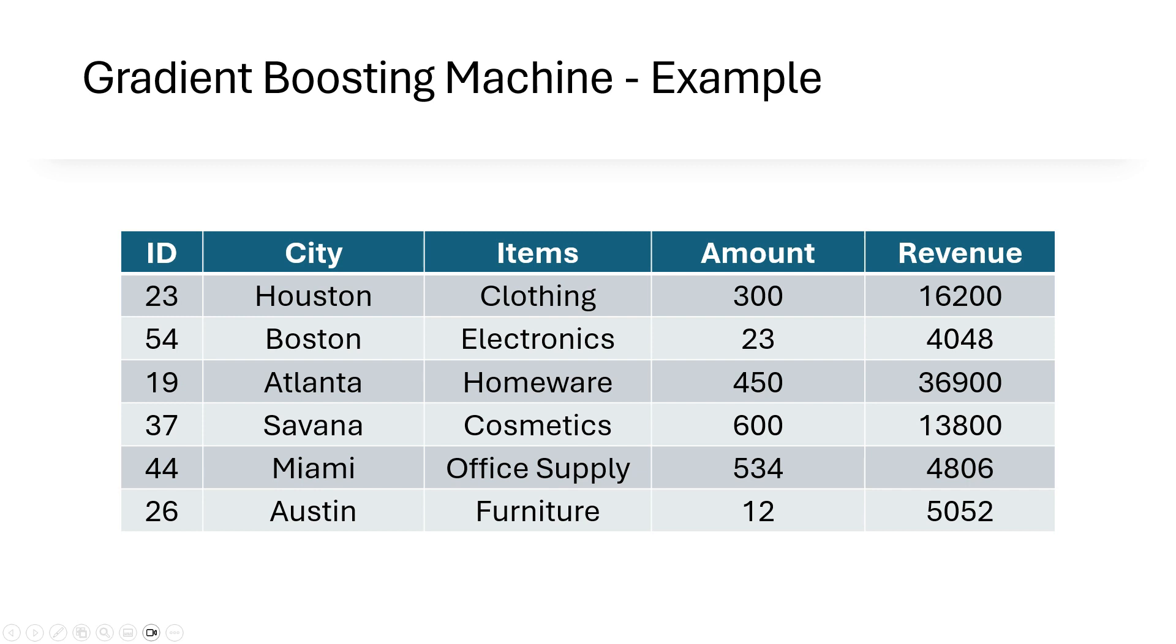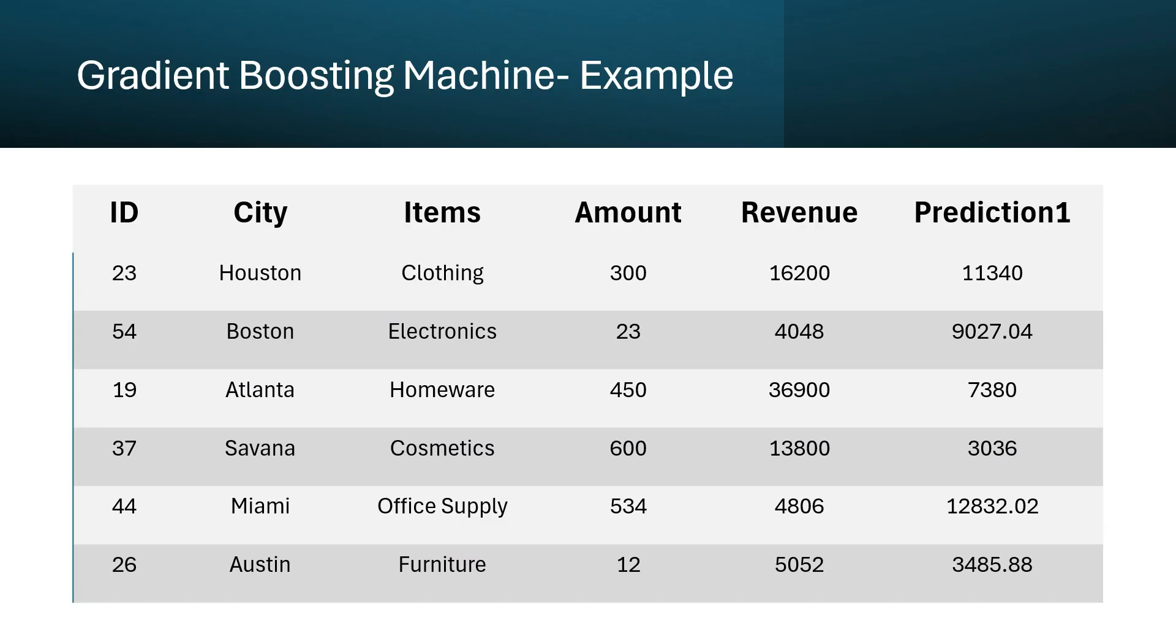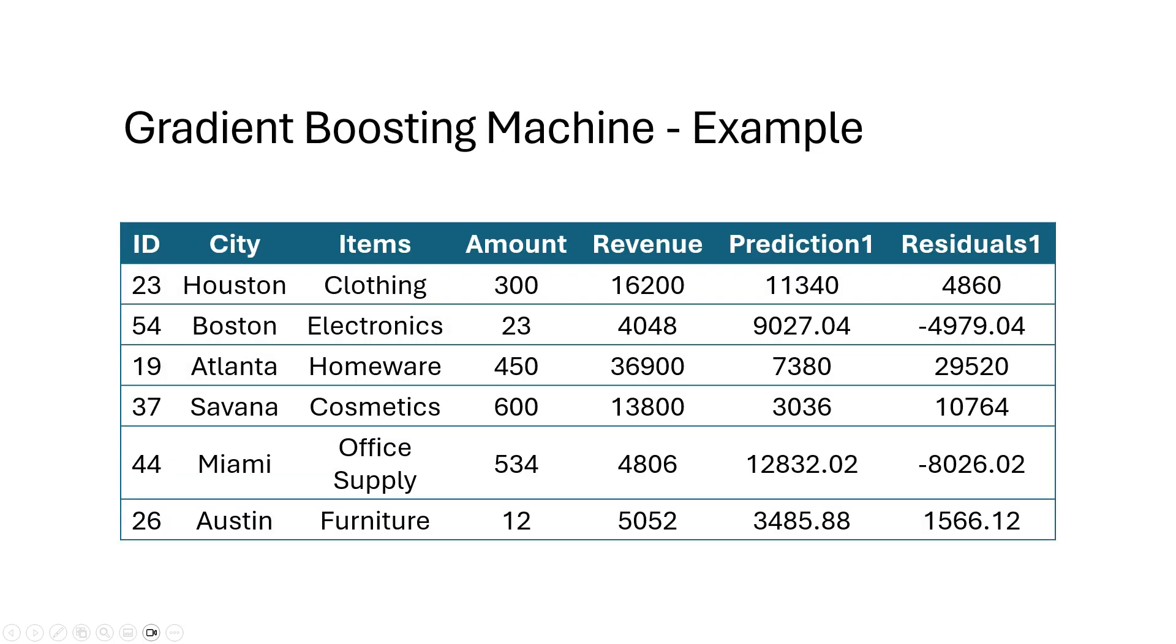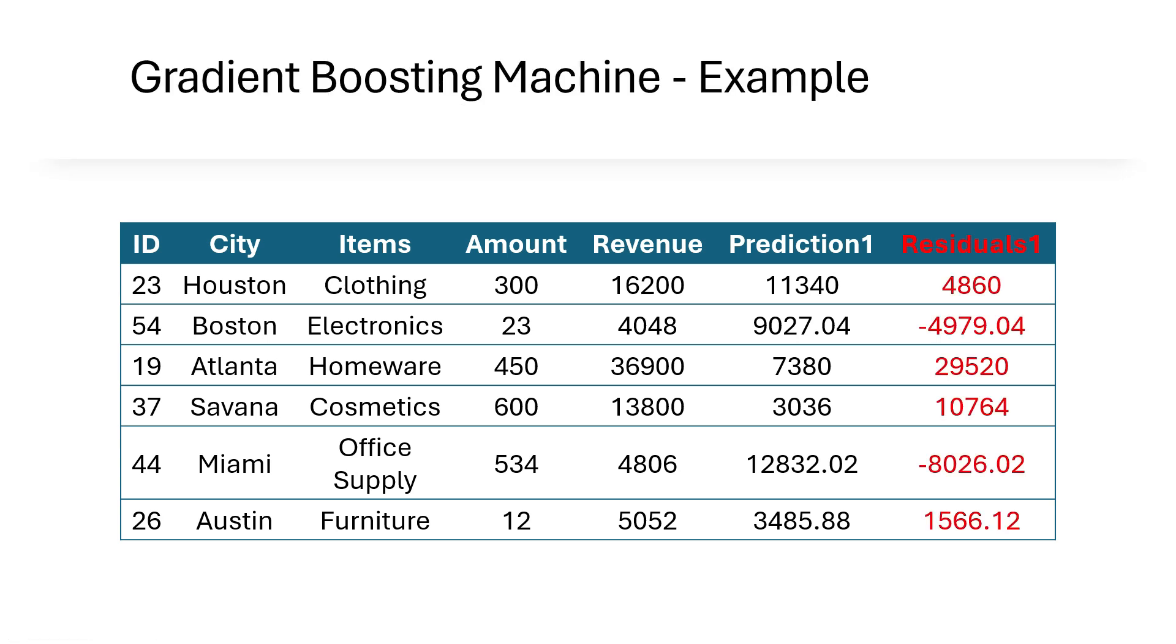Just say we are using city, items and amount as training features and trying to predict revenue. Just assume that we used a very simple decision tree regressor and got this prediction. We called it prediction one. The next step in Gradient Boosting Machine, it calculates residuals one, which is nothing but revenue minus prediction one. And then, as per the Gradient Boosting Machine techniques, this residuals one becomes our target variable, not revenue.